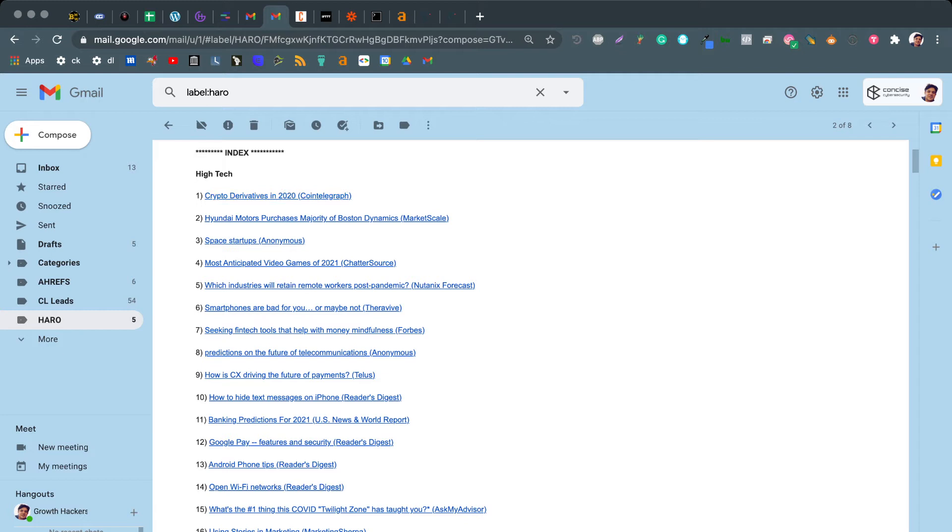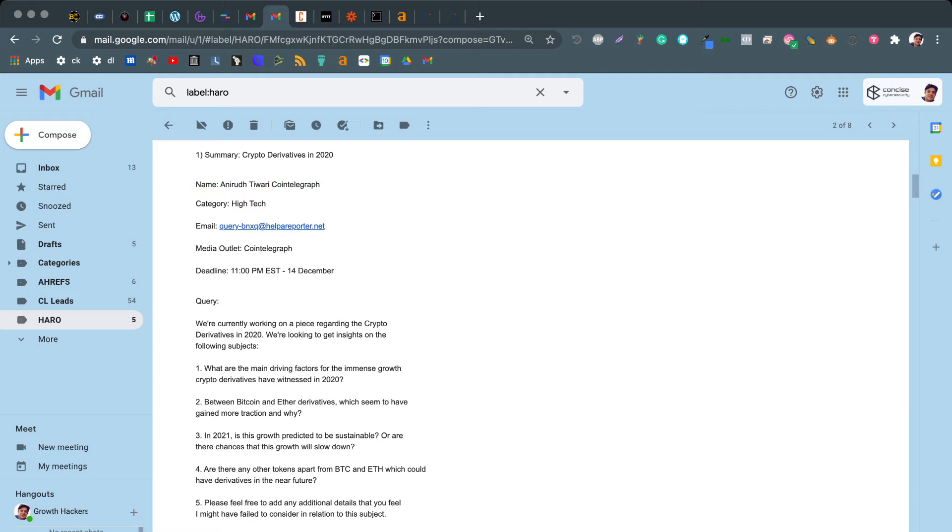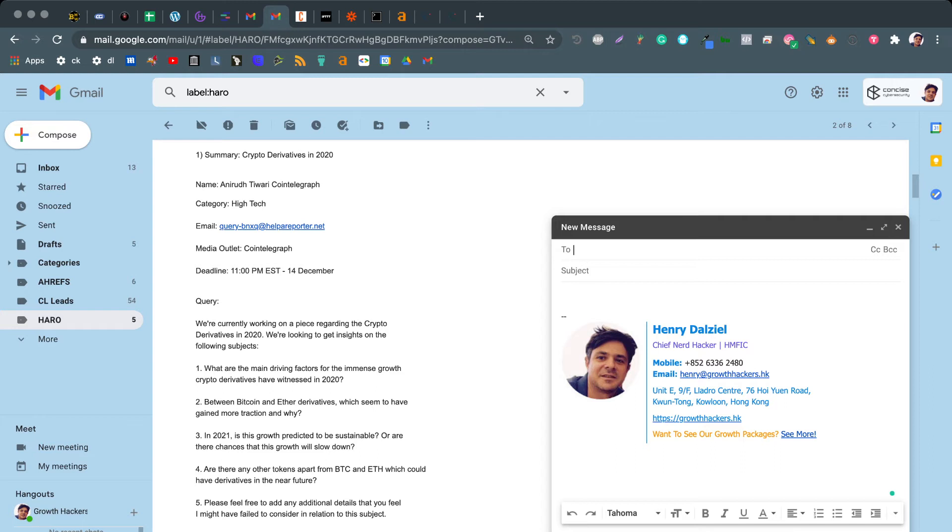This one is in crypto. So if crypto was your particular niche, then here this is the format. This is the name of the person who is asking for the reference, that's who they work for, the category, the email and the deadline, and of course the query. So what you need to do is just come up with a one sentence, two sentence way that you can help this person out and then send that email.